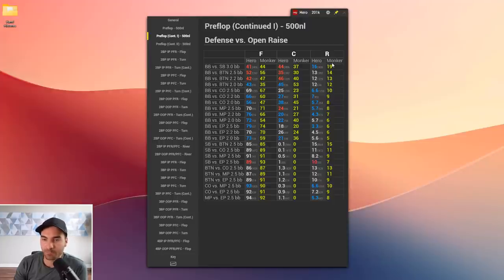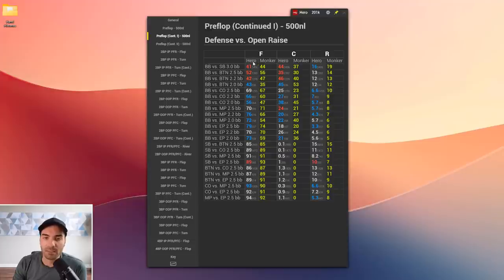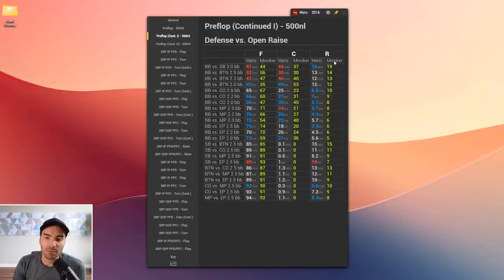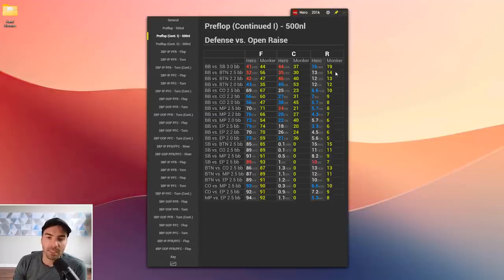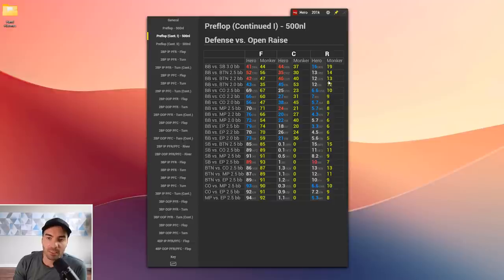You can see the first three stats are red — my student is actually slightly over-defending his big blind versus open raises, but doing so by calling more than he's supposed to, not by 3-betting more. In fact, he's 3-betting significantly less than he should: 16% versus the SB open when he should be closer to 19%. Versus a 2.5x button open he's 3-betting 13% when he should be 14%, and versus a 2.2BB button open, 12% when he should be 13%. Overall there's a lot of blue in the 3-bet column.